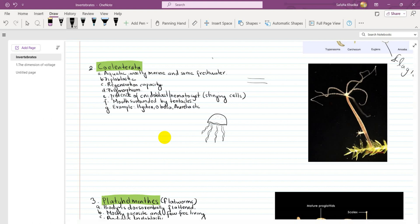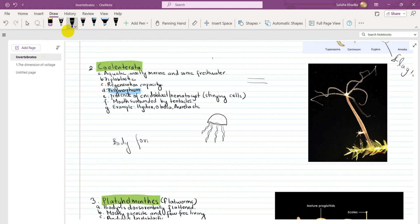Coelenterates have regeneration capacity. They can show polymorphism. Polymorphism is a unique character — it means different body forms exist within the same species.